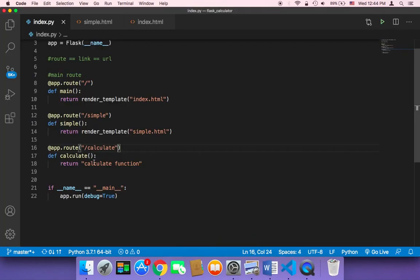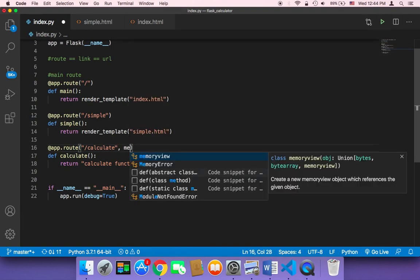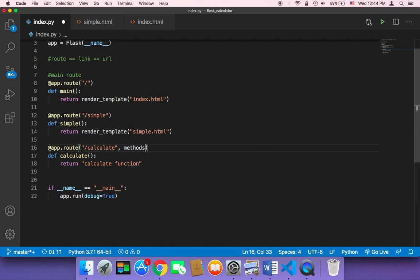So we need to tell Python that we want this function to handle POST requests. To do that, you need to add a comma and then tell Python methods equals, and then in an array say POST. This small piece of code is going to tell Python that this function should handle POST requests.